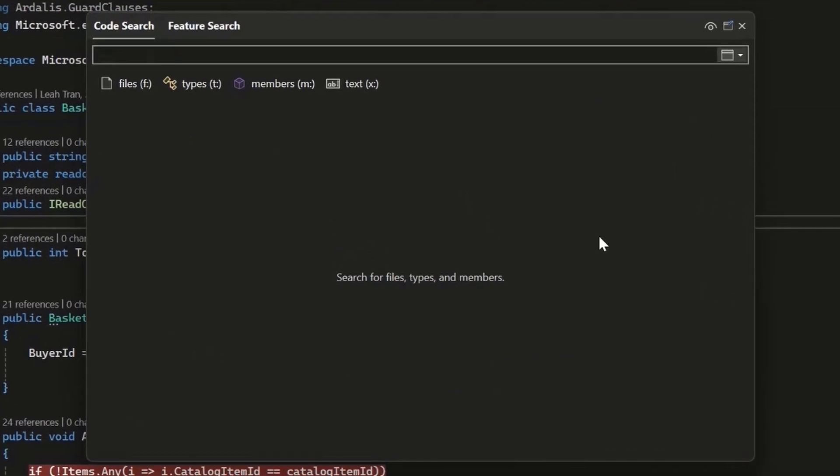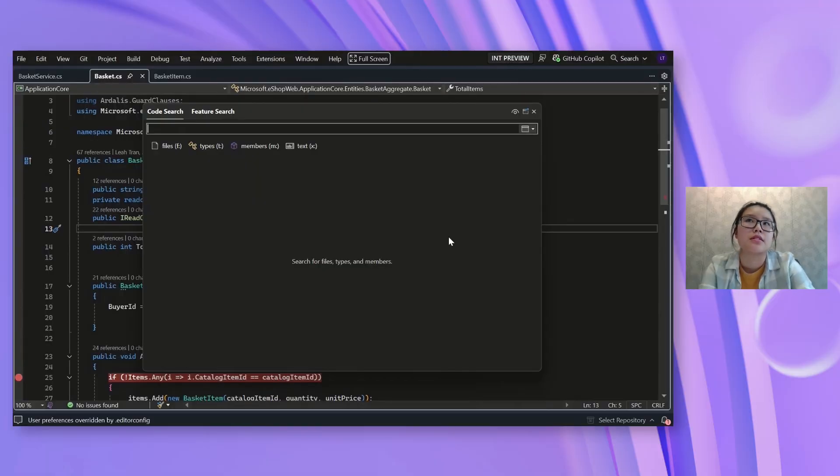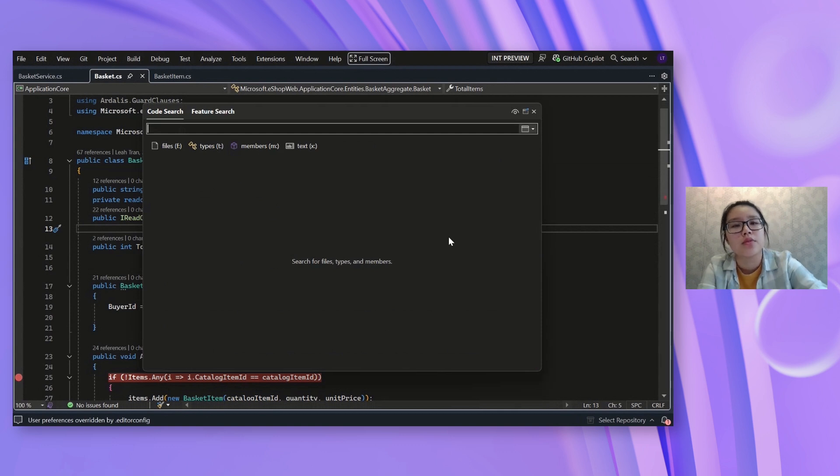And in this code search window, it's a real-time experience. So as I'm typing something, it'll show me the results so I can edit the query as I like to make sure that I'm seeing what I need to get.